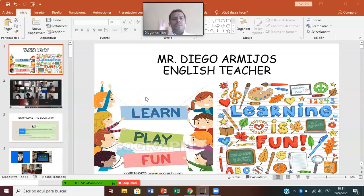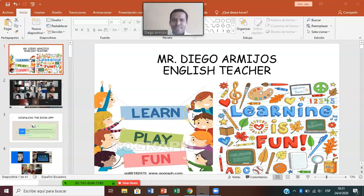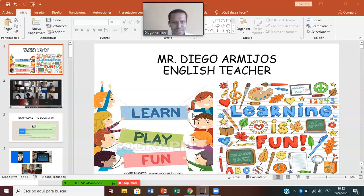We're going to learn three different subjects: language arts, science, and social studies. As you can see here, learning is fun. We're going to learn watching videos, singing songs, and playing video games.